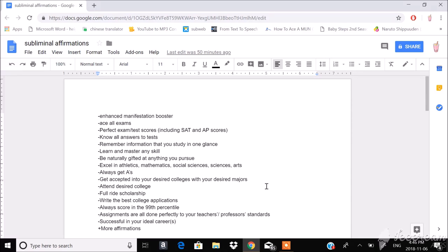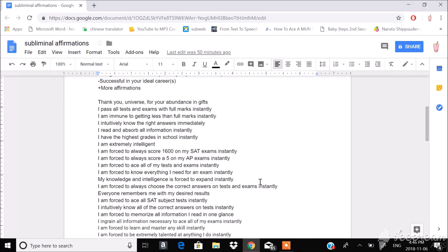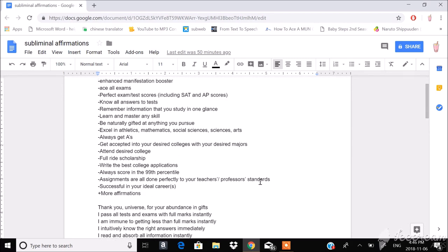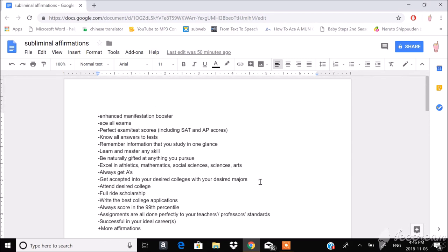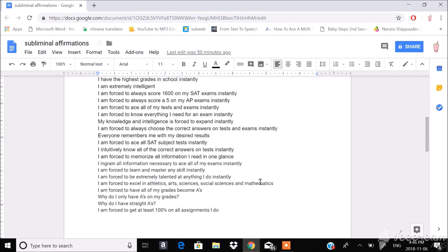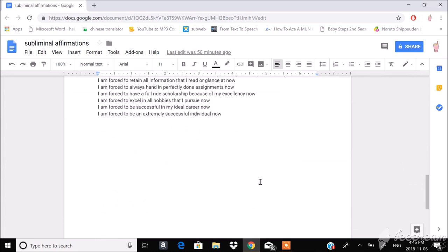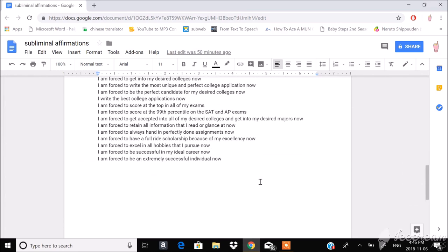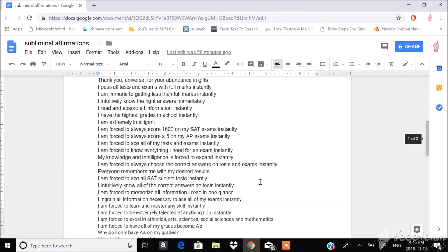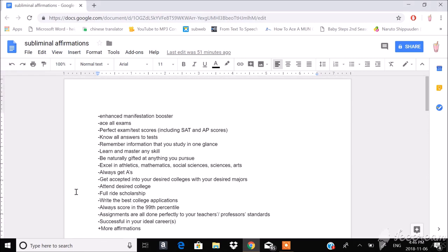So nevertheless, let's get started. These are the affirmations for my latest test supplement subliminal. I've deleted 75% of the affirmations because I don't think it's necessary for you guys to know everything.